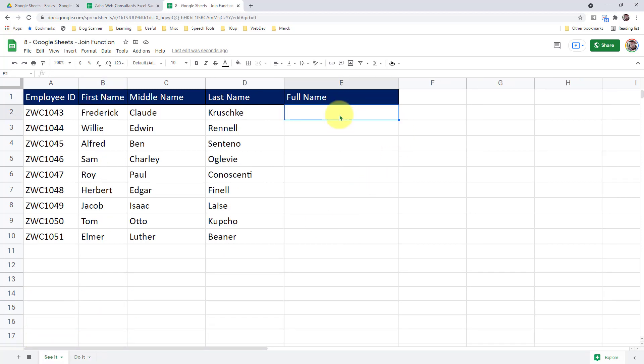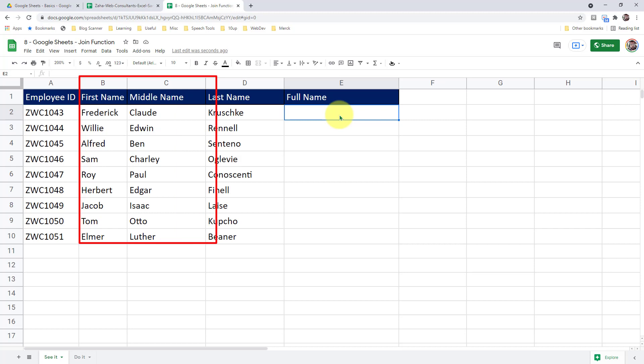And in column E, I would like to produce a full name using the first name from column B, middle name from column C, and last name from column D.